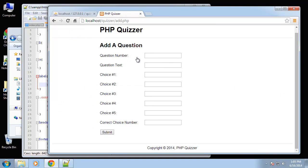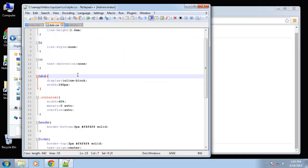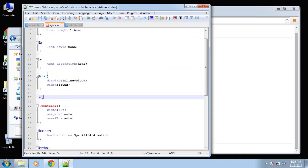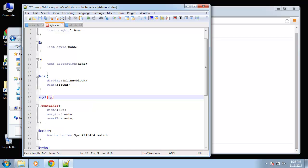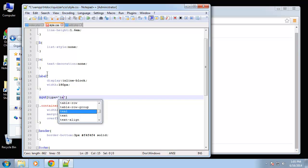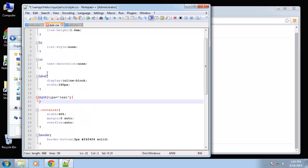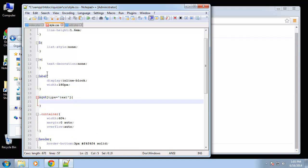And I want to style these input boxes a little bit. I want to make all the text boxes longer, and the numbers, question number and correct choice number, I want to make a little shorter. Okay, so in our CSS we'll say input. Okay, so we'll use this CSS3 selector. Alright, so we can say type equals text, so this will apply only to inputs with the type of text.